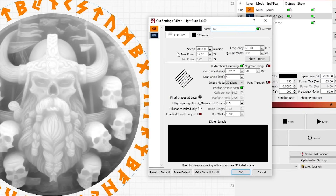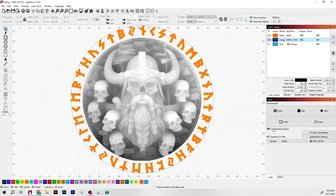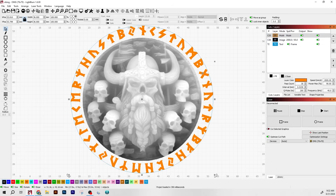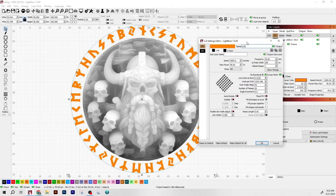I also enabled cleanup so after every two engraving passes it runs one cleanup pass to remove the dust. The cleanup pass settings are speed 3000, power 20, frequency 100 with 900 DPI, and I also selected clean whole image. I don't know if running a cleanup pass after every two engraving passes is overkill or not, but it really helped me from burning my coin and also helped bring some of those details out at the end.